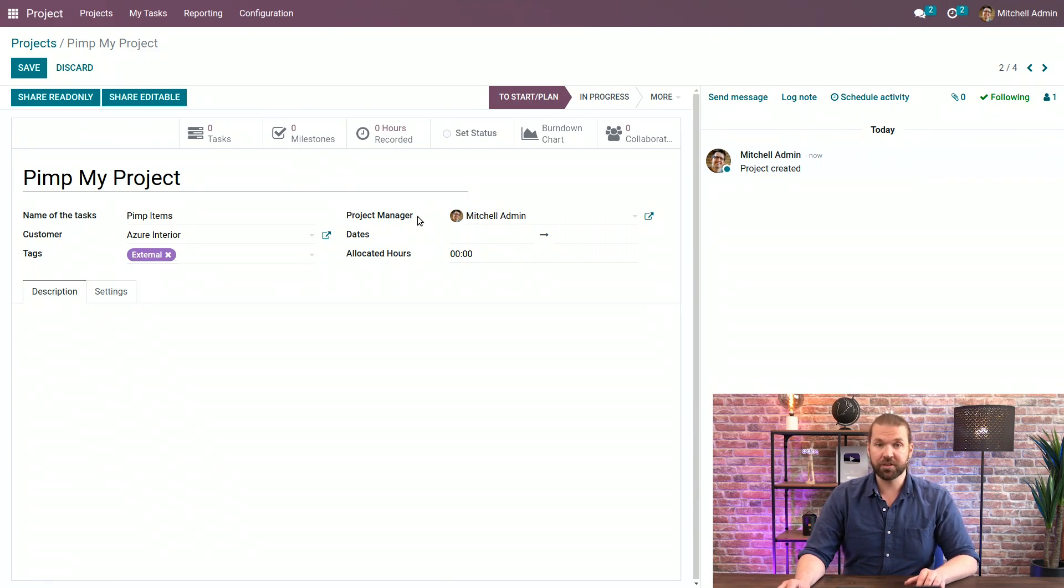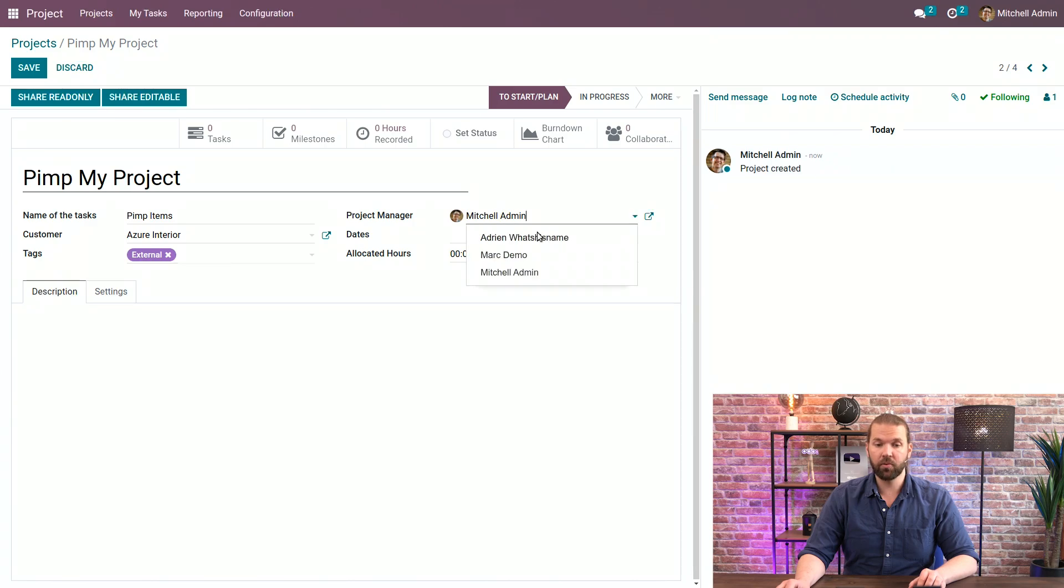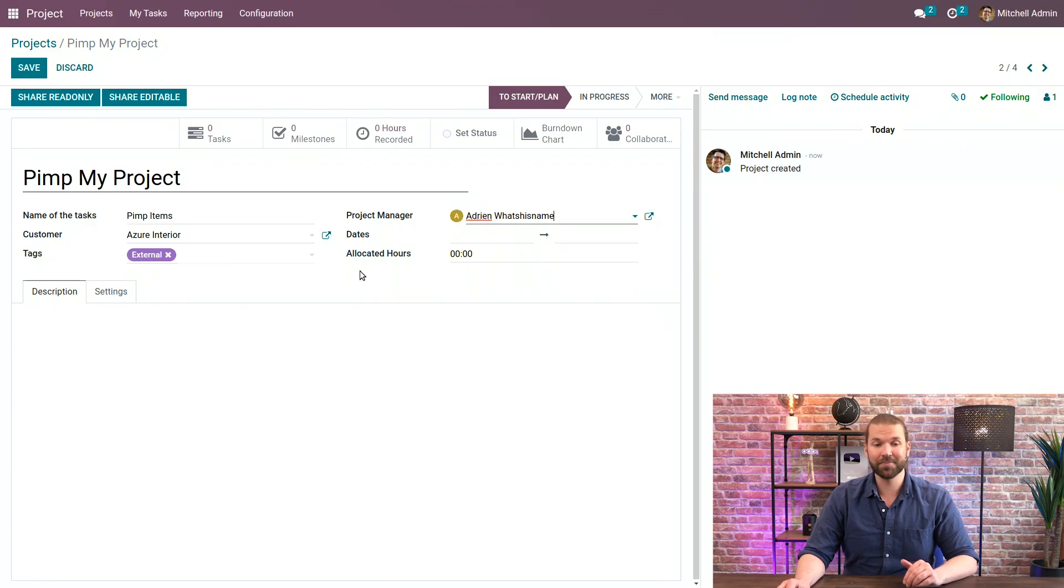You can assign a project manager, leave it as is, or we can assign it to Adrian because he really wants to work on this.